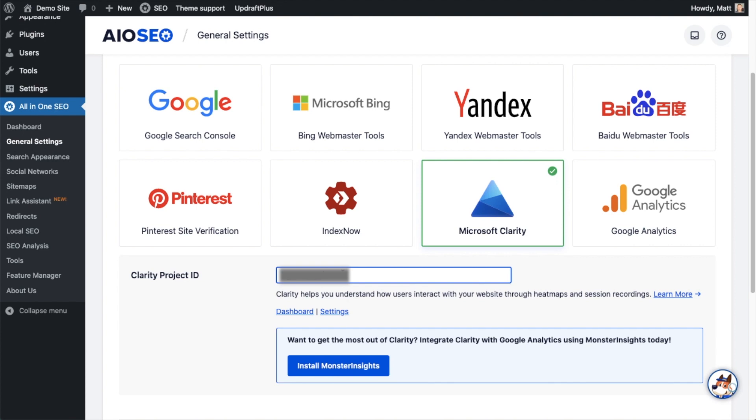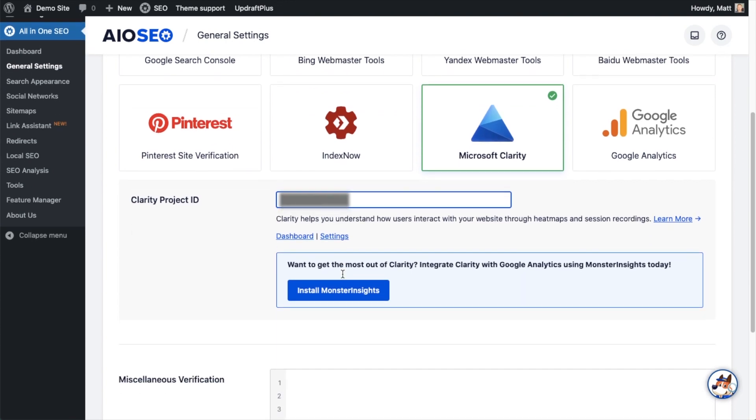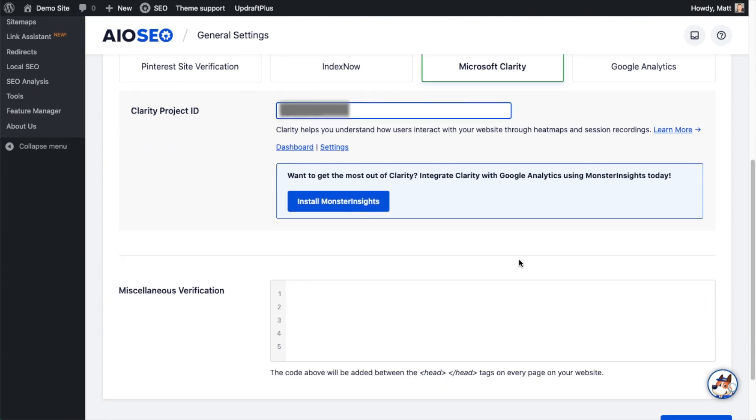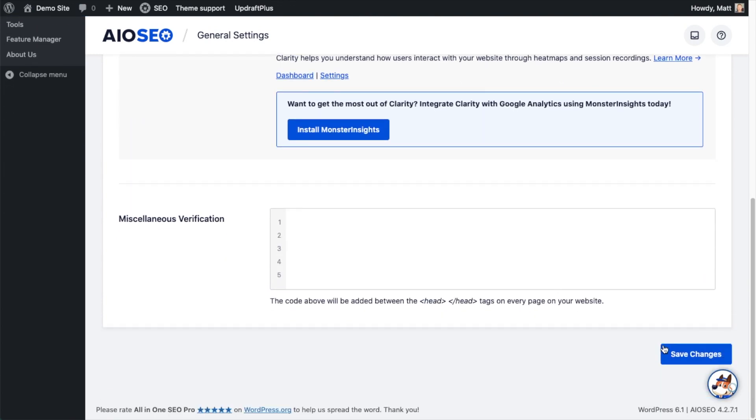All we need to do now is paste in our Clarity Project ID. I'm going to do Command+V on a Mac or Control+V on a Windows computer. You'll get prompted here to install MonsterInsights if you want even more insight into what's happening with your website, but for this video, we're just going to save the changes.